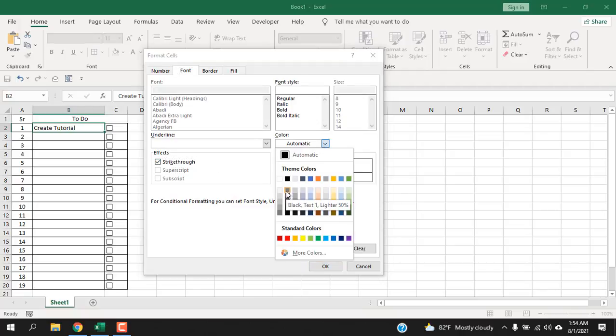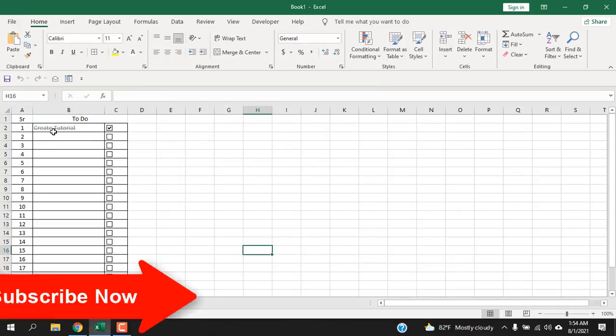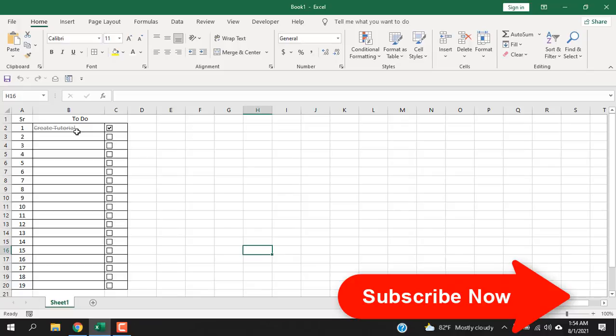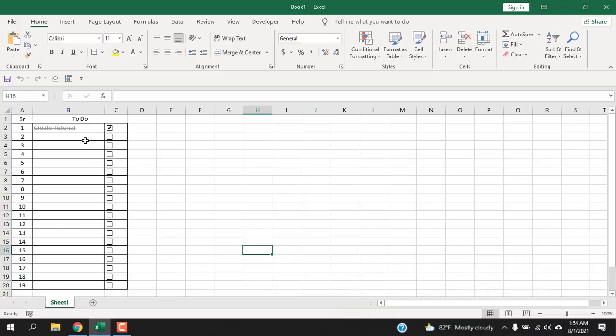And click OK, click OK again. Now if I check mark here, you can see our text has been striked through and our font color has been changed, just like it will do in any to-do list.